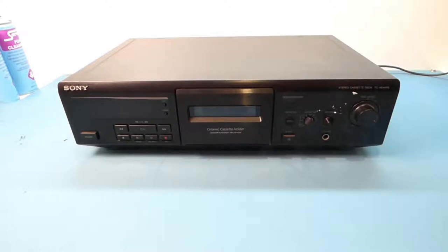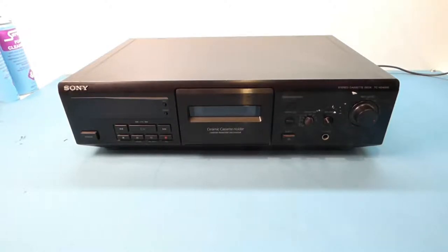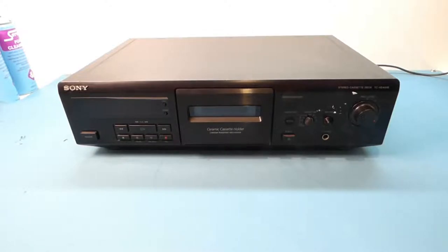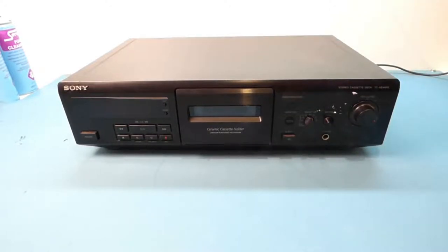Hello, in this video we're going to take a look at this Sony tape deck from the late 1990s. As most tape decks that I come across these days from that era, this has the usual worn belts or idler problem.